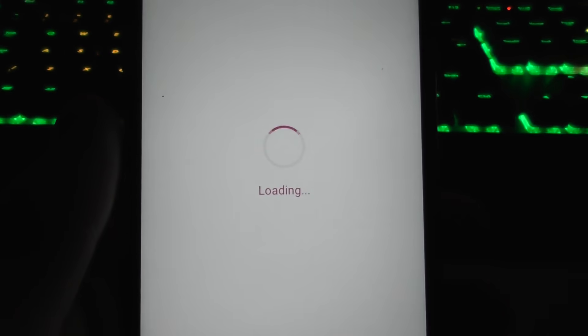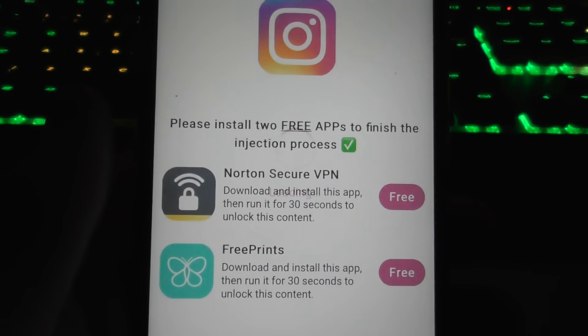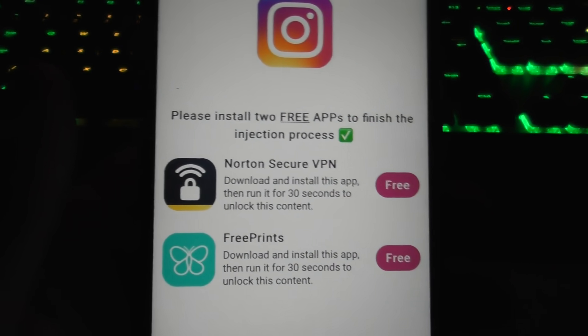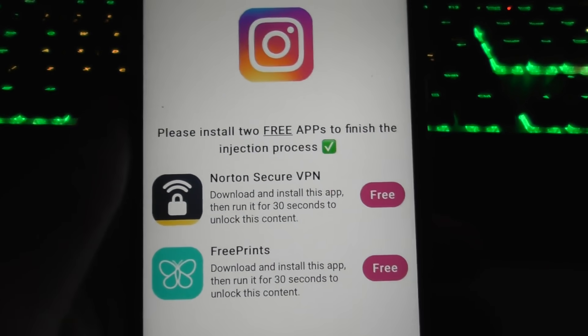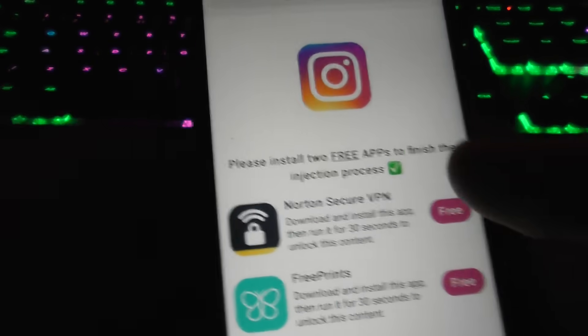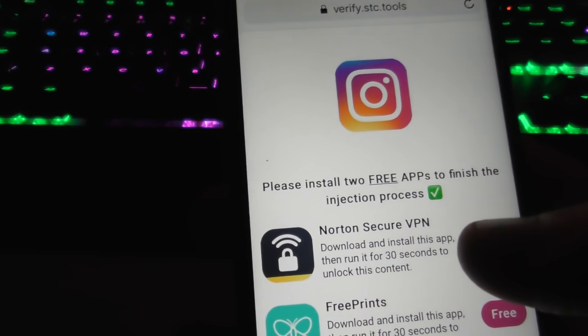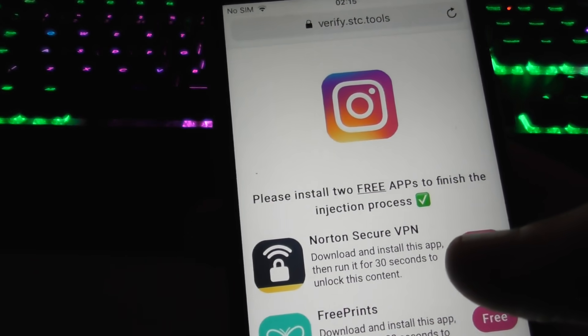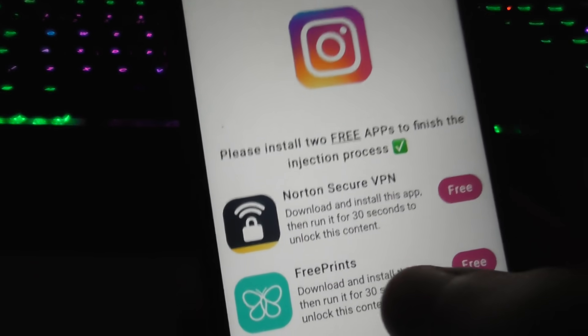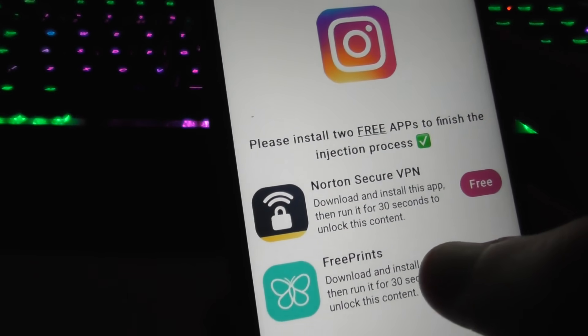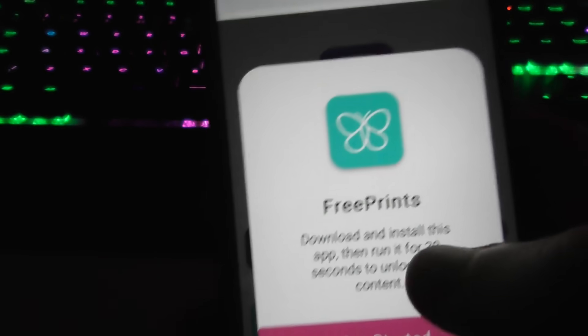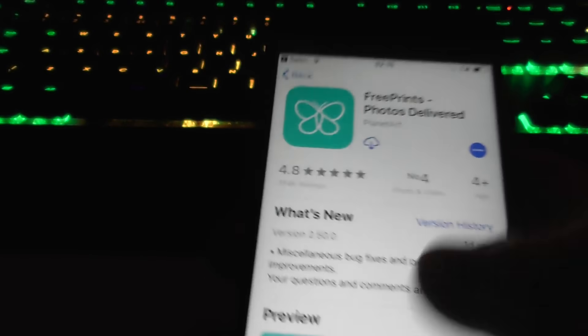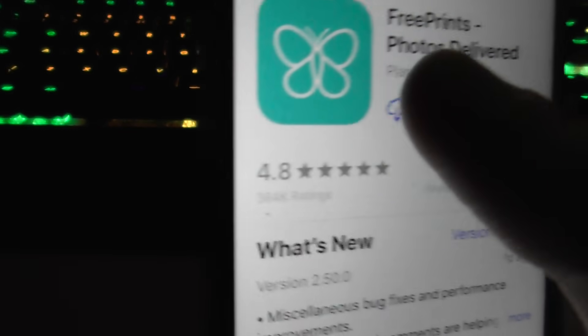Now you'll be taken to a page that looks something like this. All you're gonna do now is download two free apps from the list and run them for 30 seconds. This is just to bypass the download. You don't need to keep the apps or anything. I'll just show you the process.